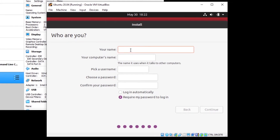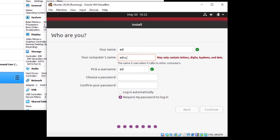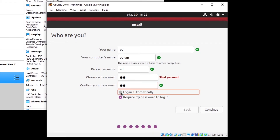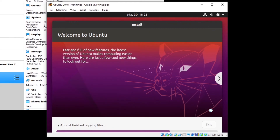Give your name — this will be your username on the computer. Keep it short and don't put any spaces. Then enter the computer name, or hostname — for example 'ed-vm'. Choose a password. Since this is a virtual machine, you can use a simple password because it can only be accessed if someone has access to your computer. You can require login every time or log in automatically — I usually do automatic for virtual machines. Click Continue to begin the installation process.